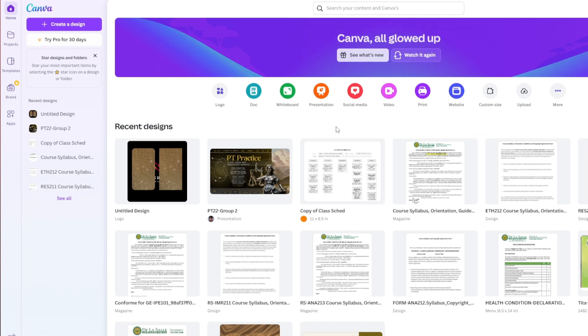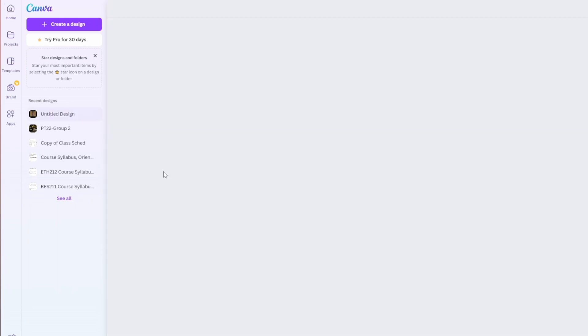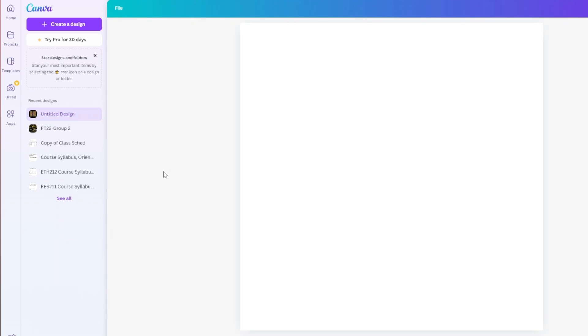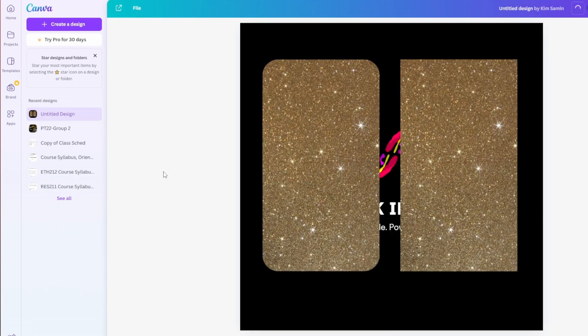From here you can just go ahead and open up any designs that you wish to add the AI image into.